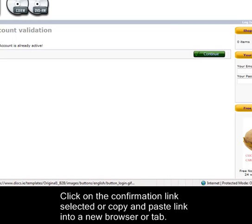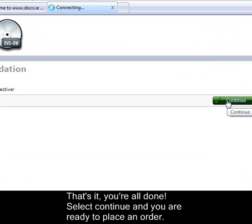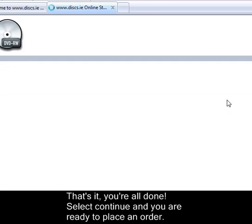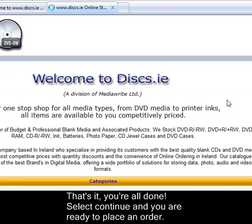Okay, this is what you should see when you continue. That's it. You're all done. That's how you create an account on Discs.ie.